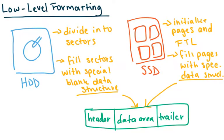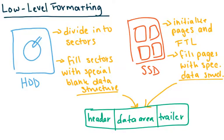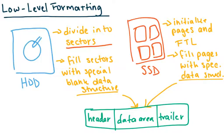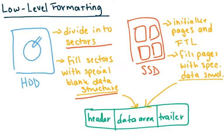So low-level formatting for HDD drives is basically when there's a fresh drive right off of the assembly line and the first thing that we want to do is we want to divide it up into sectors and we want to fill these sectors with a kind of a placeholder and we'll talk about the placeholder in a second.